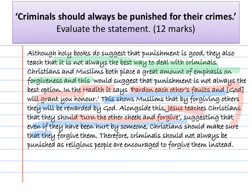I'm explaining both pieces of evidence immediately after giving them, which makes it clear that I know exactly what I'm talking about and how it relates to the question. The last thing to make sure we're doing is linking back to the statement. The statement is criminals should always be punished for their crimes, and I'm making it absolutely clear how my answer links to that statement and why it is a valid one. Make sure you're doing all of these things in your answers as well.